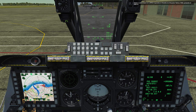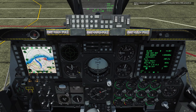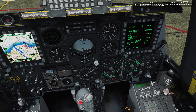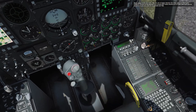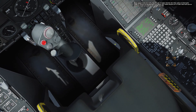Let's set the left MFCD to the Tactical Awareness Display TAD page by pressing OSB 15. Now load up the flight plan. Right-click the steer point switch on the AAP panel to set it to flight plan. This will set the flight route to appear on the TAD display.